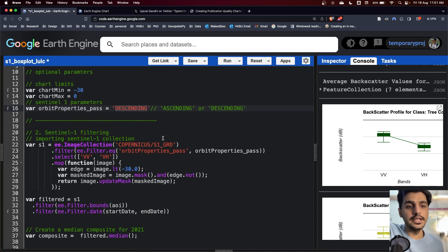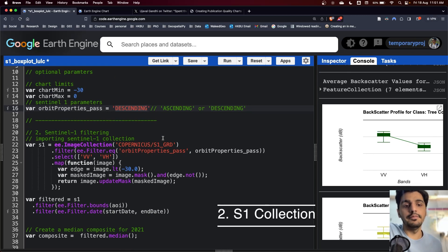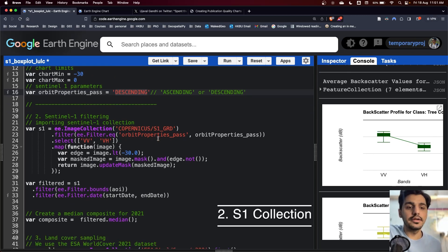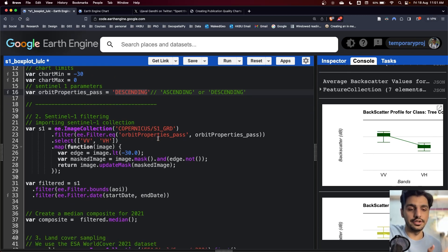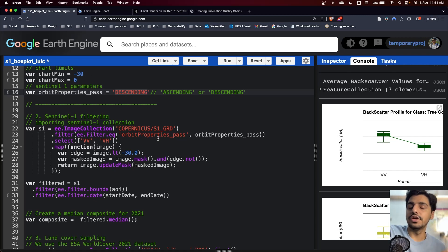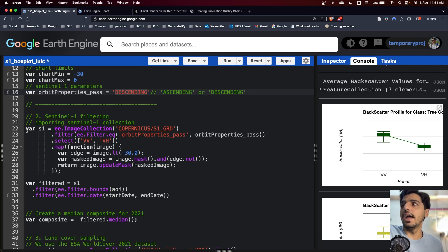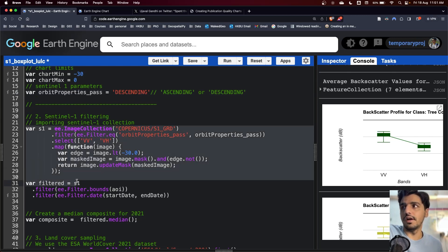For the next, our second part, we have to filter the image collection. As mentioned earlier, I have used Sentinel-1 and based on our inputs, I have filtered the image collection.